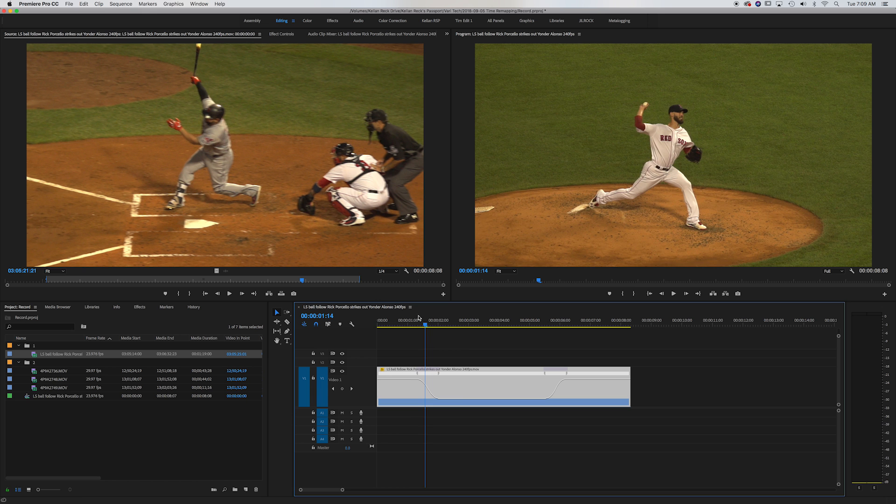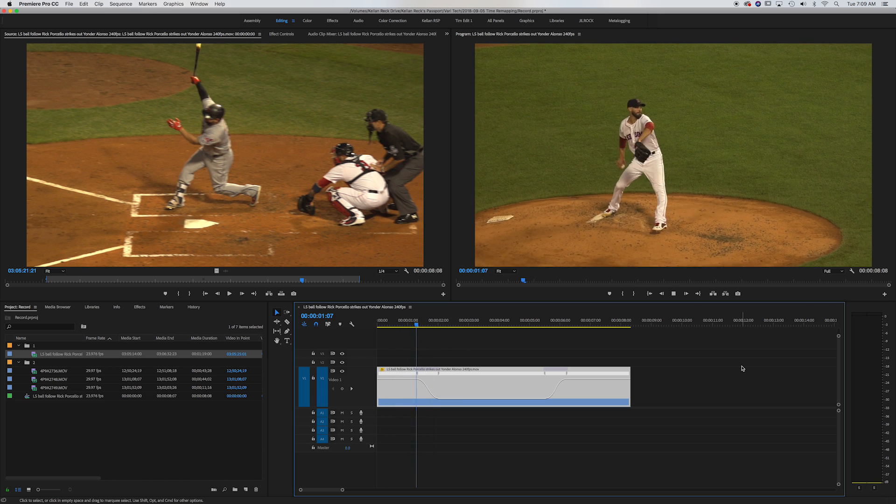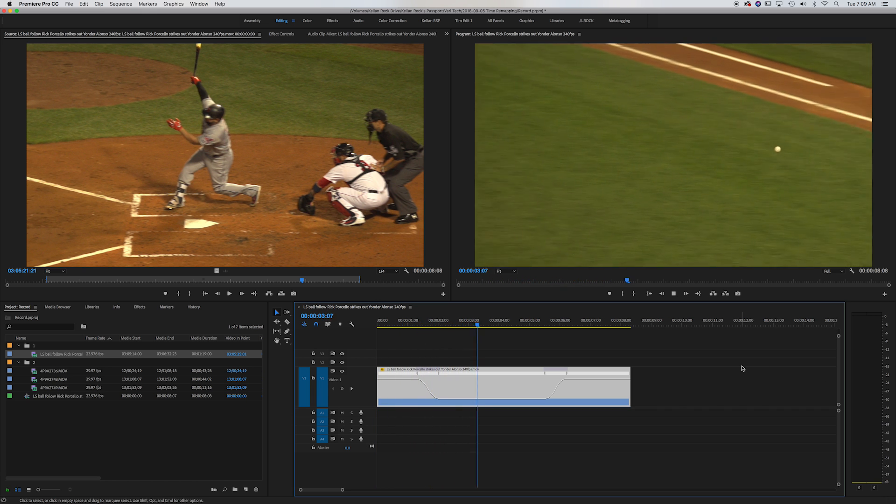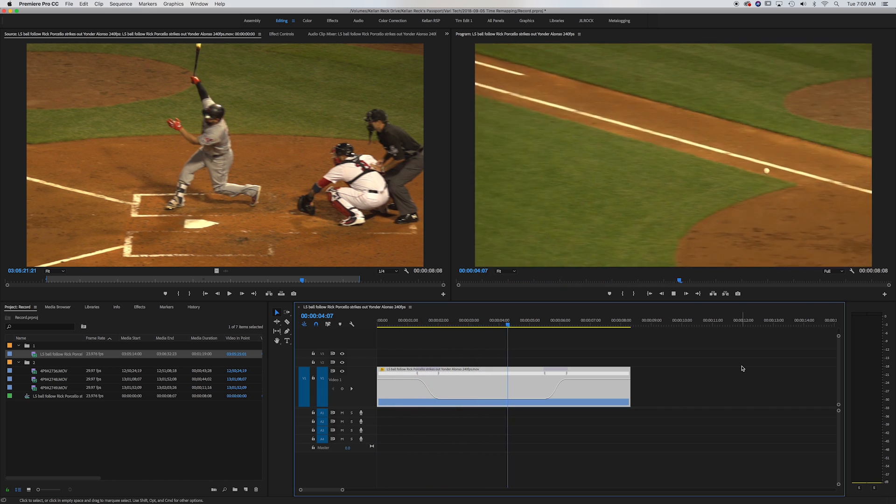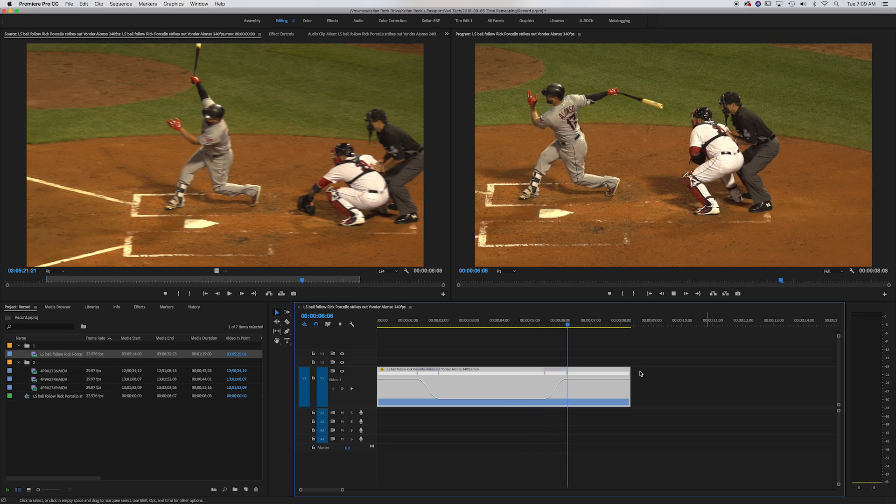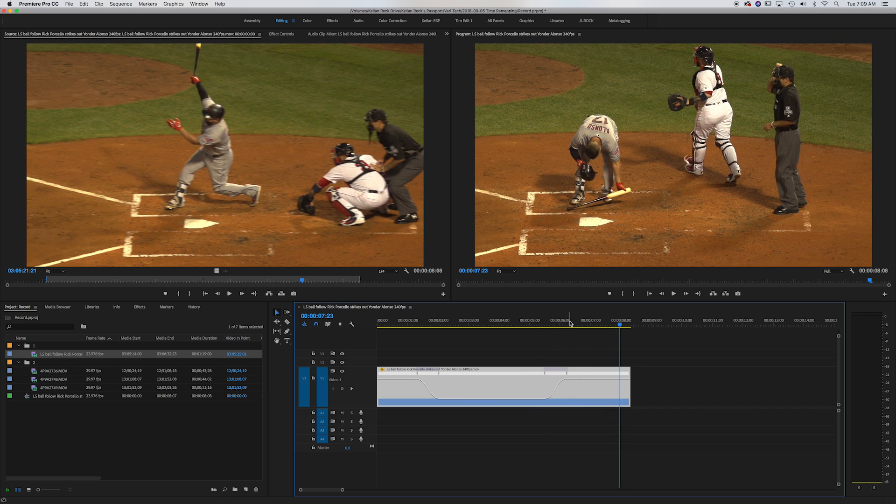And now let's watch that back. See, it slows down a lot smoother there. And you can really play with all these time remappings in a nice easy manner.